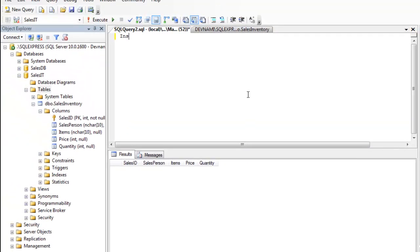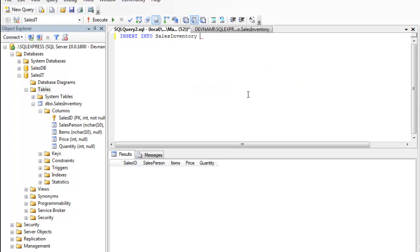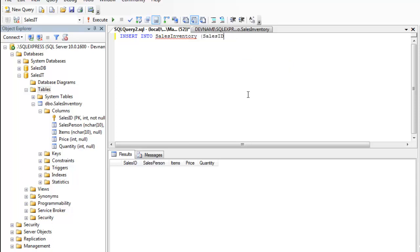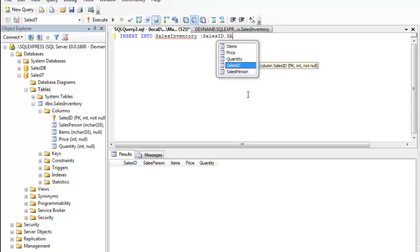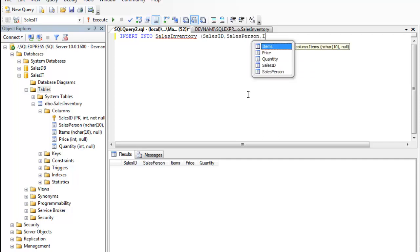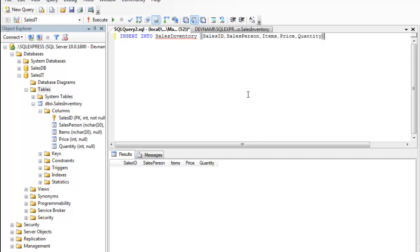So let me type INSERT INTO, name of our database is SalesInventory. Inside the bracket we are going to type the name of columns: SalesID, then Salesperson, then Items, then Price, and finally Quantity. I'm going to close the bracket now and type in VALUES.